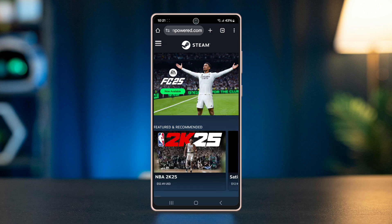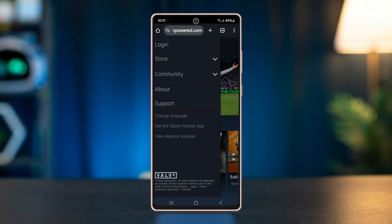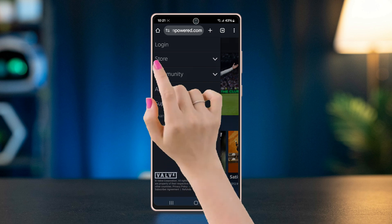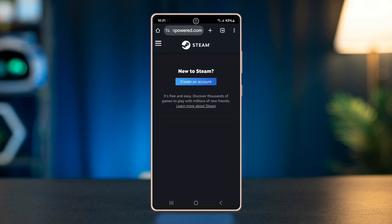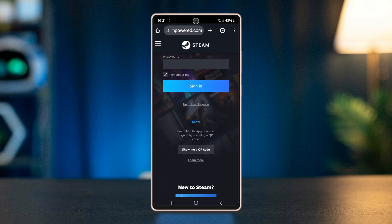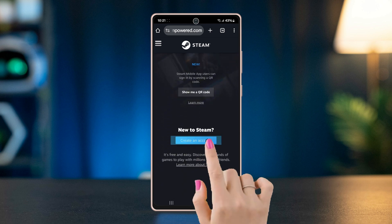Tap on the horizontal three-line button on the top left corner, and then press on login. In the login page, scroll down to the bottom and hit the create an account button.